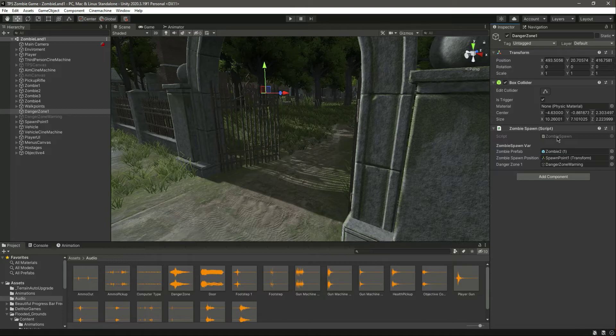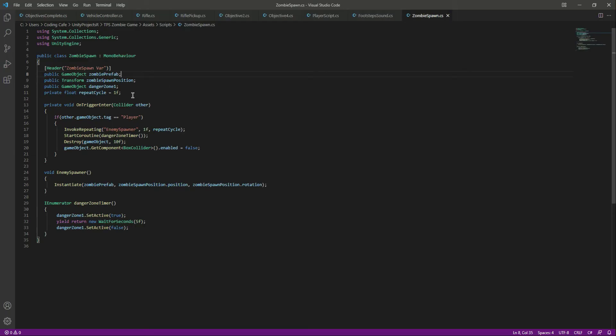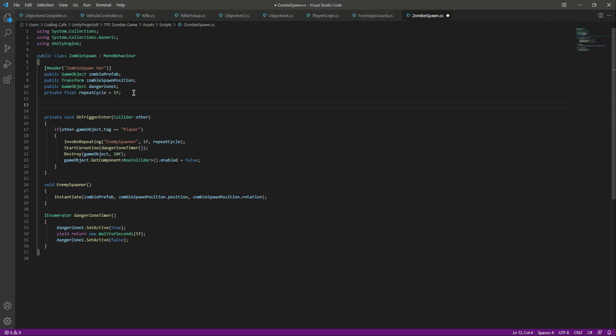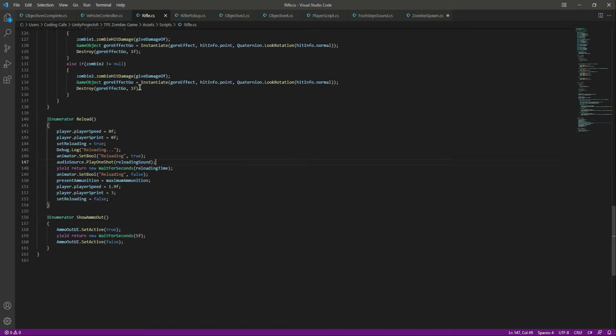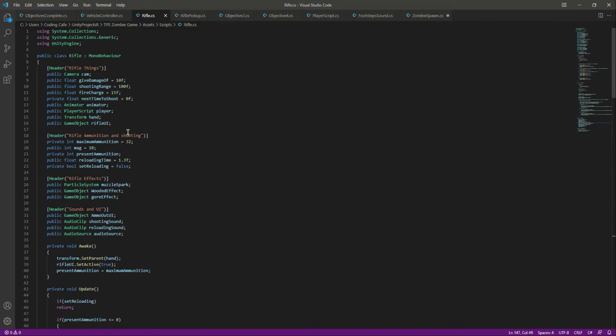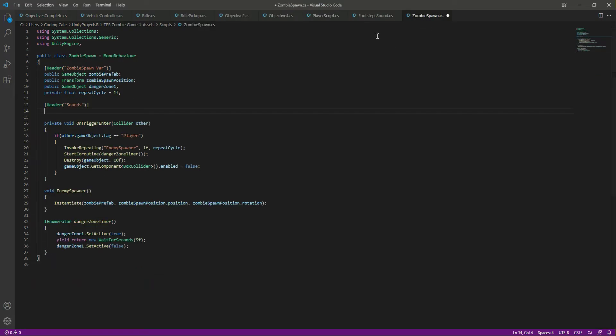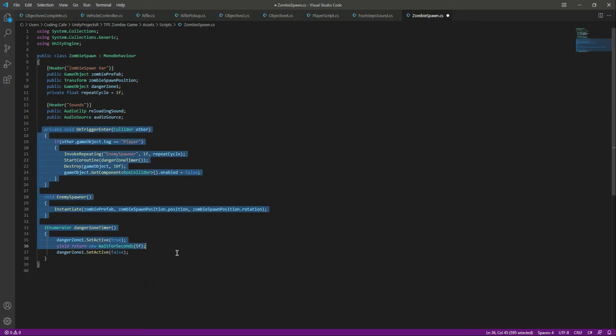Let's open the script. First of all, let's add a header by the name of sounds. In here we need the reference to our audio source and then the audio clip we want to play.